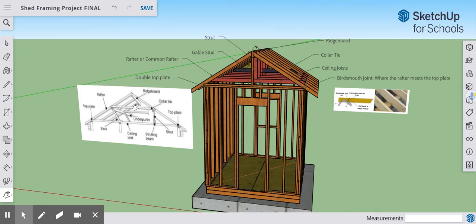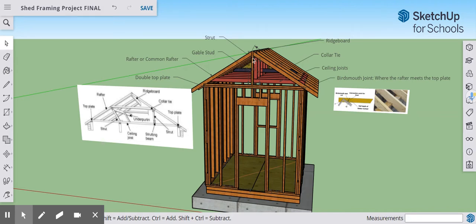Starting with the ridge board — our central point at the top — it runs from the front of our structure to the back. It's tied in with gable studs, which go from the bottom of the ridge board to the top of the double top plate on the front of the structure, and the same on the back.